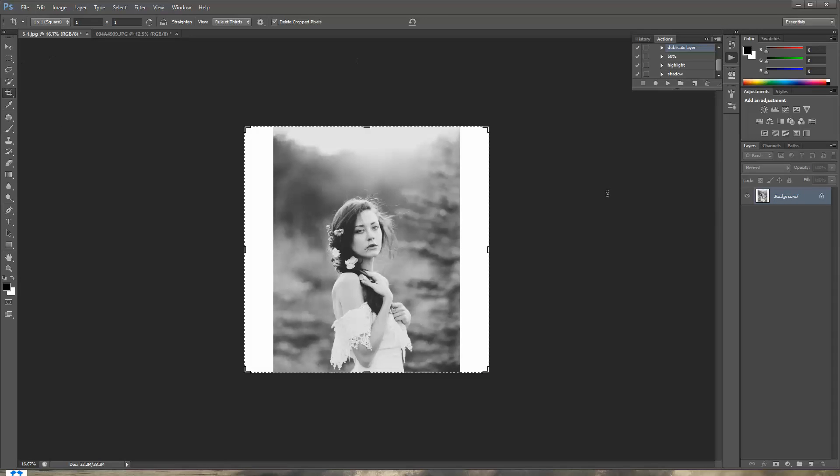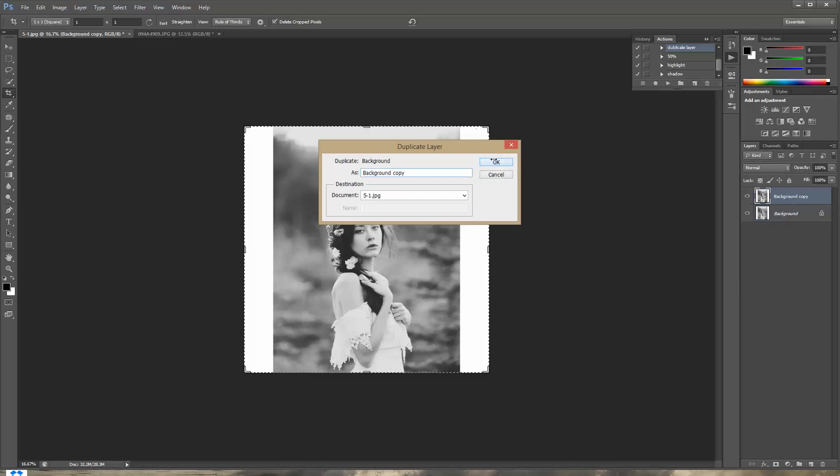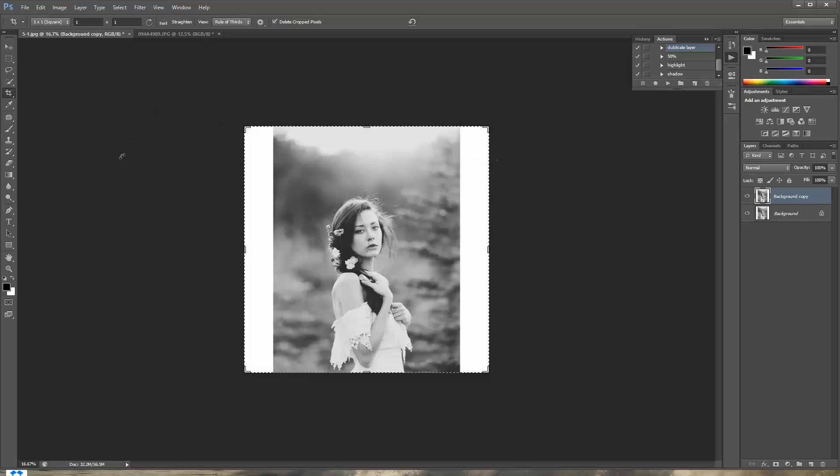So now before I do anything like I always do, I'm gonna duplicate the layer. Right click, duplicate, OK. And I always do that just to make sure that if I mess something up, I will be able to go back to the picture that we had.